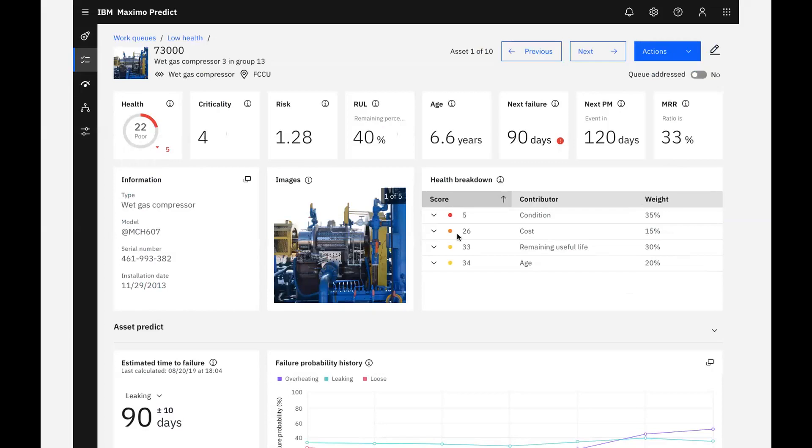Below the KPI section, we can see more information about our asset, which comes directly from our EAM system, in this case, Maximo Manage, also included with the Maximo Application Suite. Note that Maximo Health and Predict can also connect and receive information from other EAM systems.